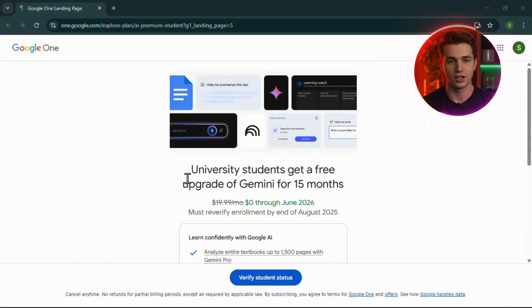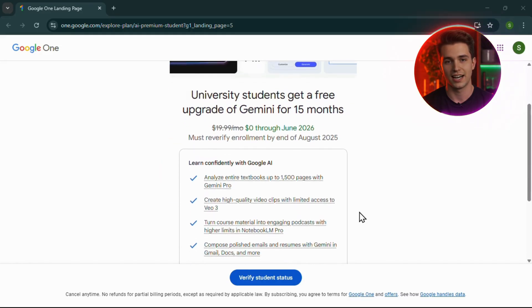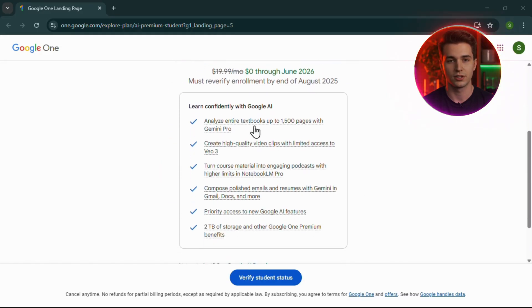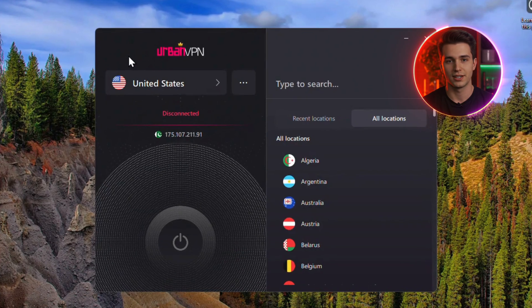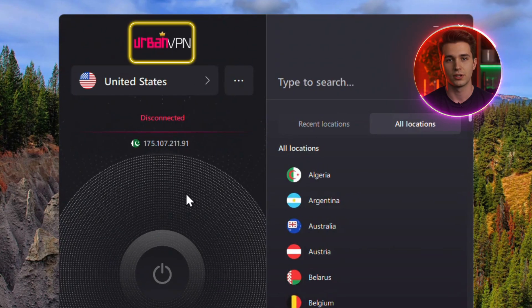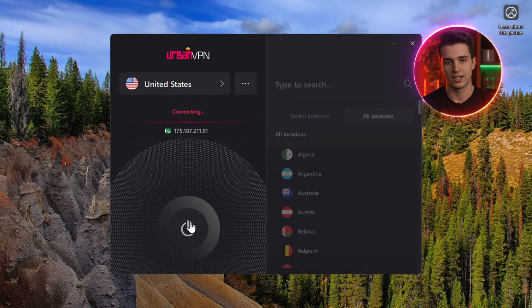Here's exactly how this works. Google offers something called the Google AI Pro Student Plan. This plan gives verified students 15 months of completely free access to all of Google's premium AI tools, and yes, that includes the powerful VO3 video generator. To access this from outside the eligible countries, you're going to need a VPN. The one I recommend is UrbanVPN, but you can also use any browser extension-based VPN — just install it and open it up.